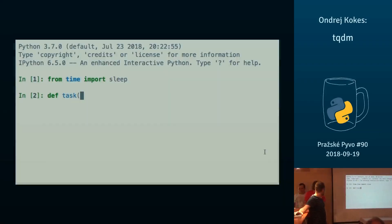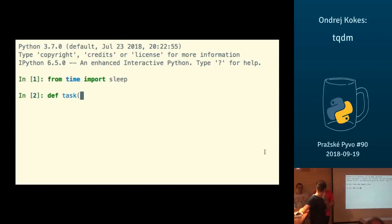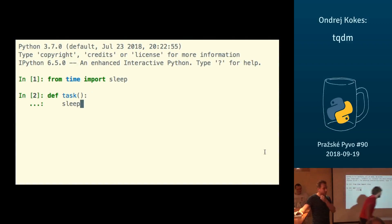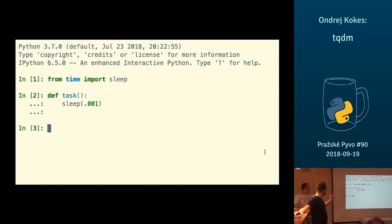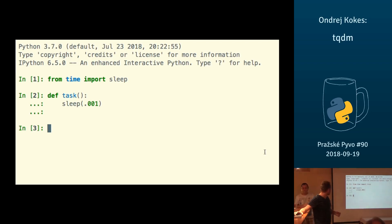This is TQDN. It's a really tiny library for progress bars in your program. So let's imagine that you have a task that does something. I just mocked it by sleeping for one millisecond, but let's say that it does something.